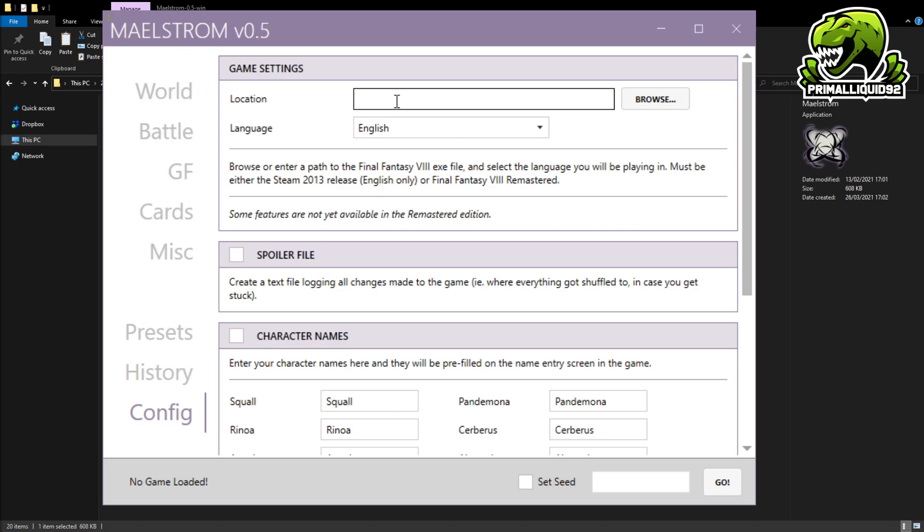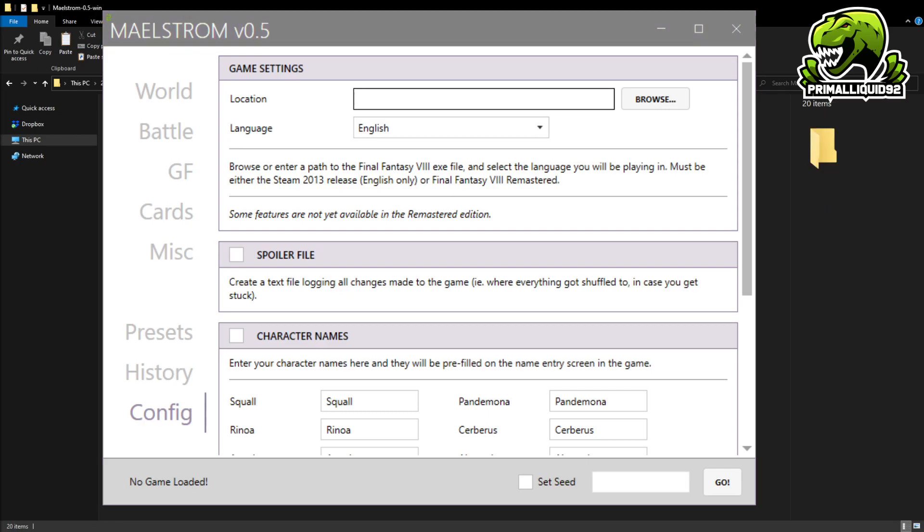If you're not sure where your .exe is for Final Fantasy VIII, simply load up Steam, go to your library, go to Final Fantasy VIII, right-click it, and then view file location on the right-click screen. And that will basically take you straight to where your .exe is. All you need to do then is simply copy the top of the box, go over to Location, click Browse, and then you just paste it into there.